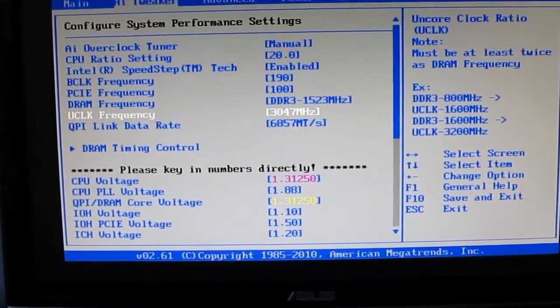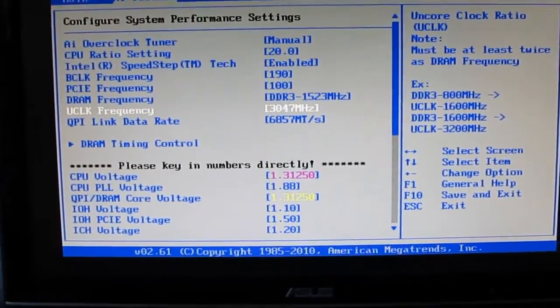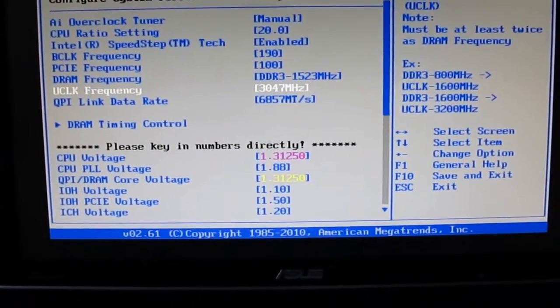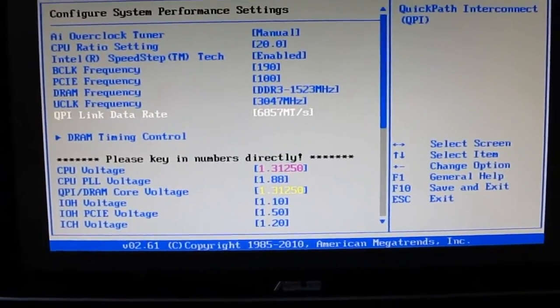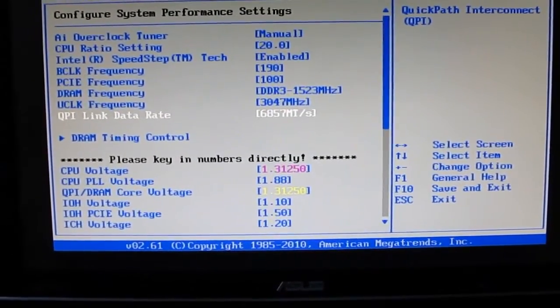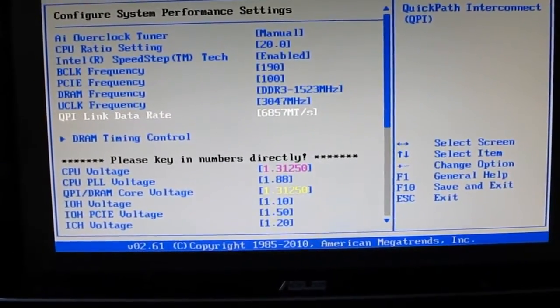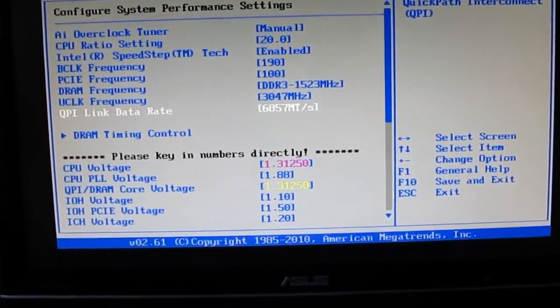I have that at 3047, and I have that at 6857 MT/s, and that's the QPI link.